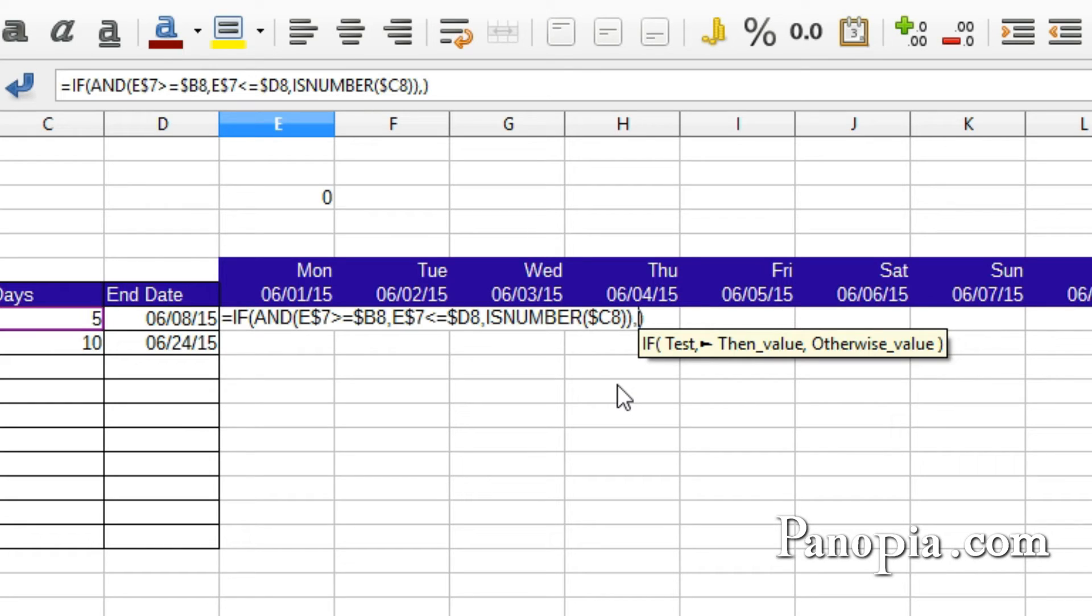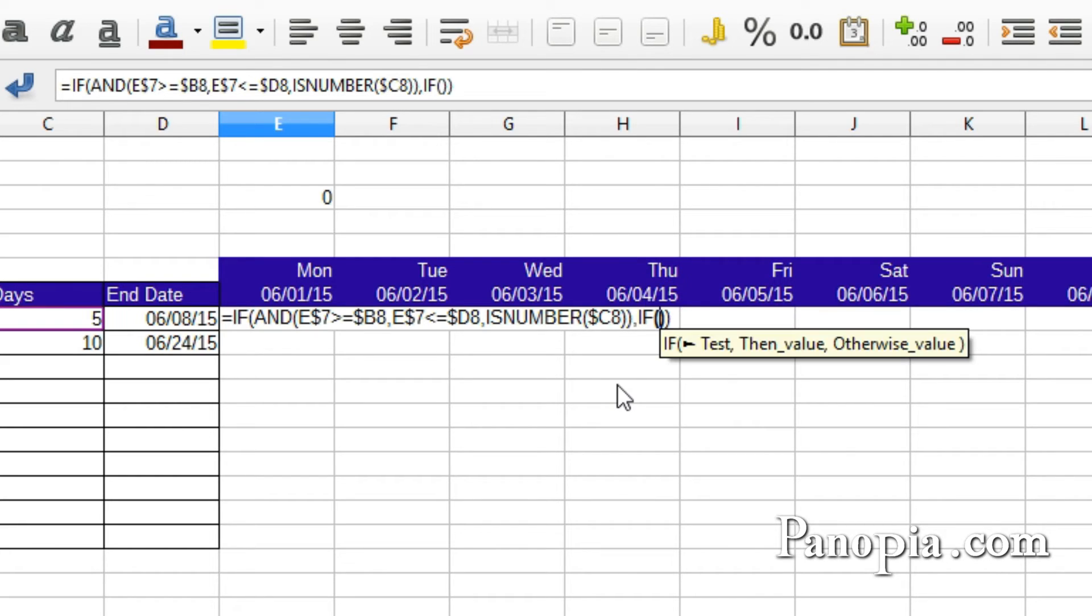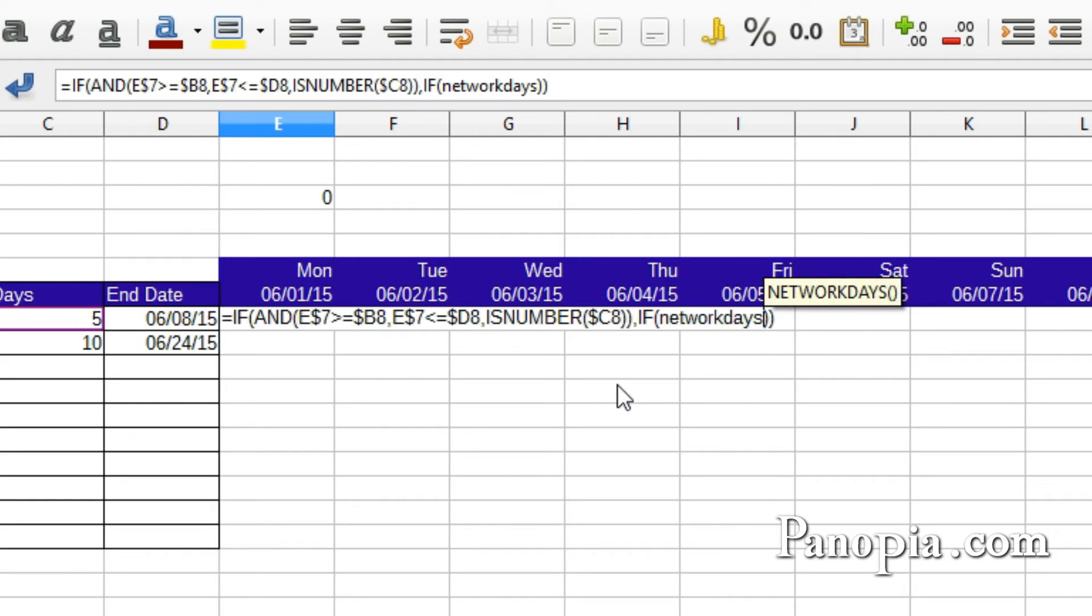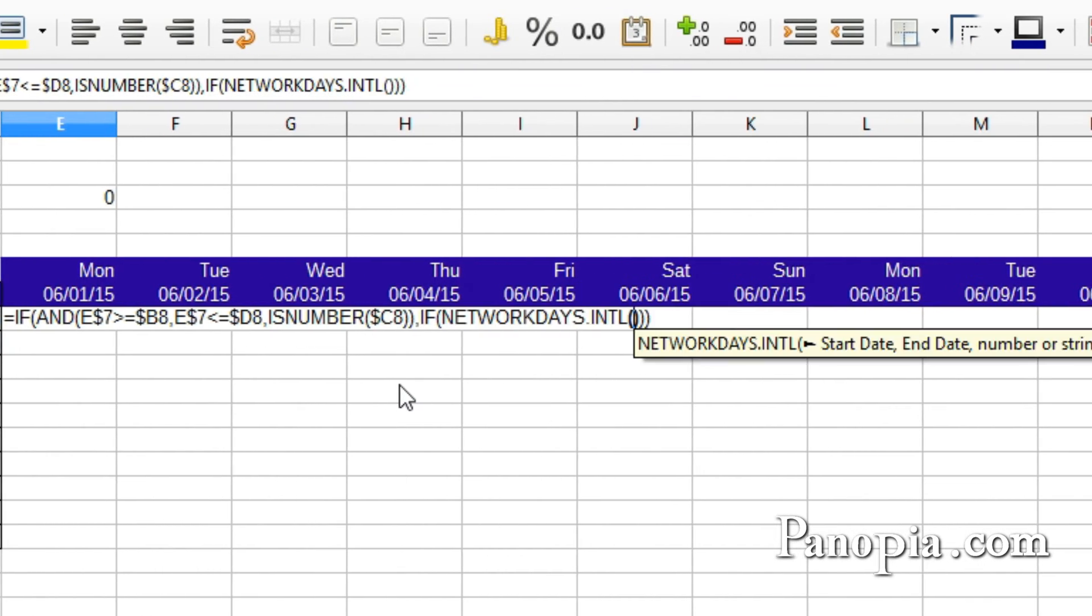If the date is a workday, I want it to put a W in the cell. If not, I want an H in the cell. So type IF, press Enter. To determine if it's a workday or a non-workday, I will use the NETWORKDAYS INTERNATIONAL function. Type NETWORKDAYS.INTL, press Enter.